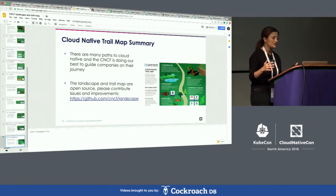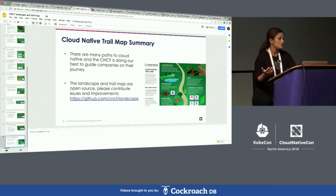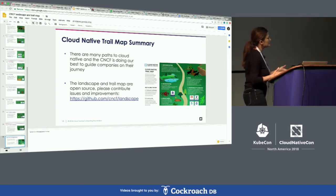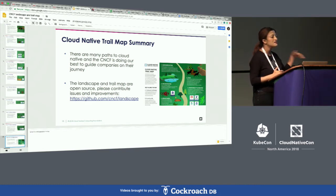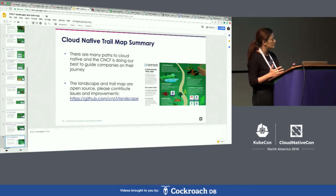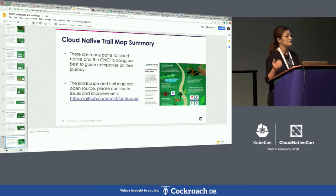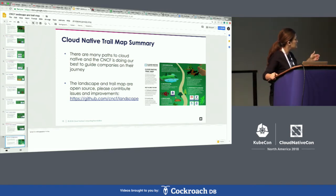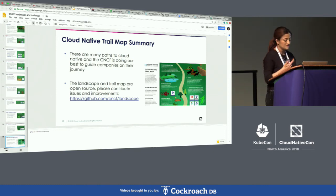Unlike vendors like Amazon or Google who commercialize and sell products, end users primarily use cloud native technologies internally to optimize operations — whether from a CI/CD perspective or building a new compute platform. We look at end user use cases and apply those learnings to the trail map. Please reach out if you have suggestions.